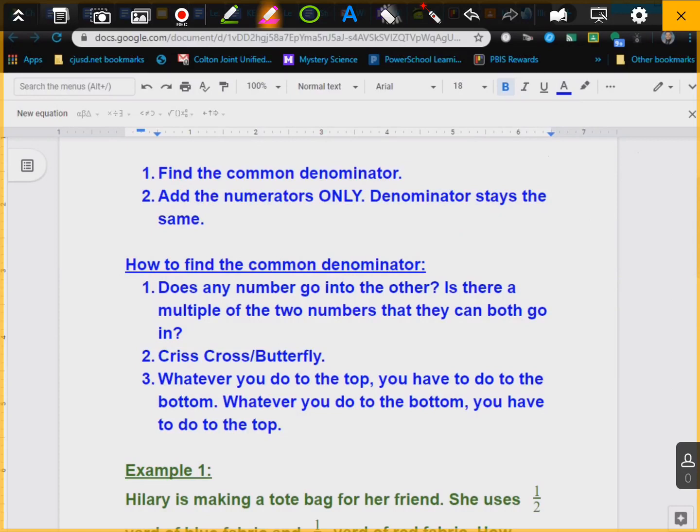So how do we find the common denominator? Well, does any number go into the other? Is there a multiple of the two numbers that they can both go into? You can also use the crisscross or butterfly method — I've heard both. And just know: whatever you do to the top you have to do to the bottom, or whatever you do to the bottom you have to do to the top. Go ahead and write these steps down.